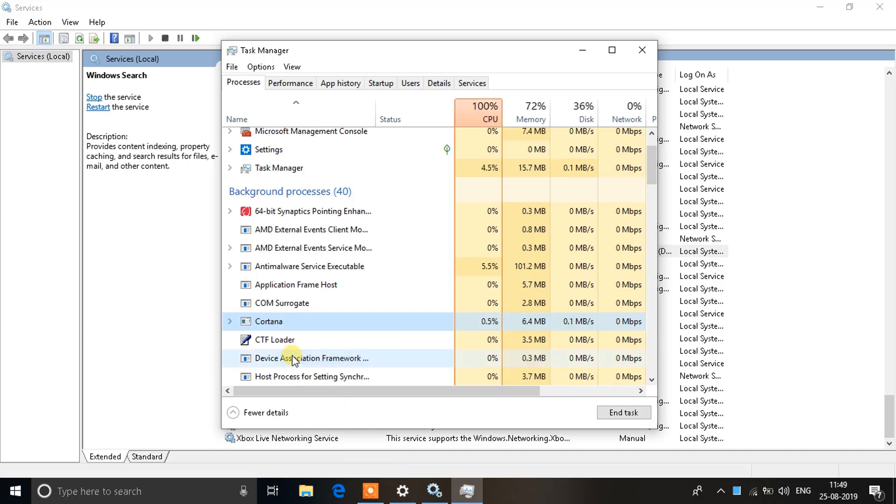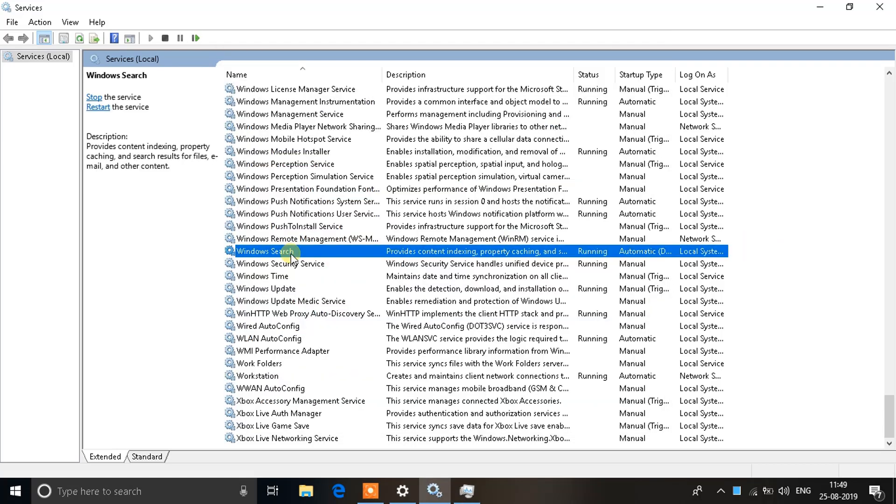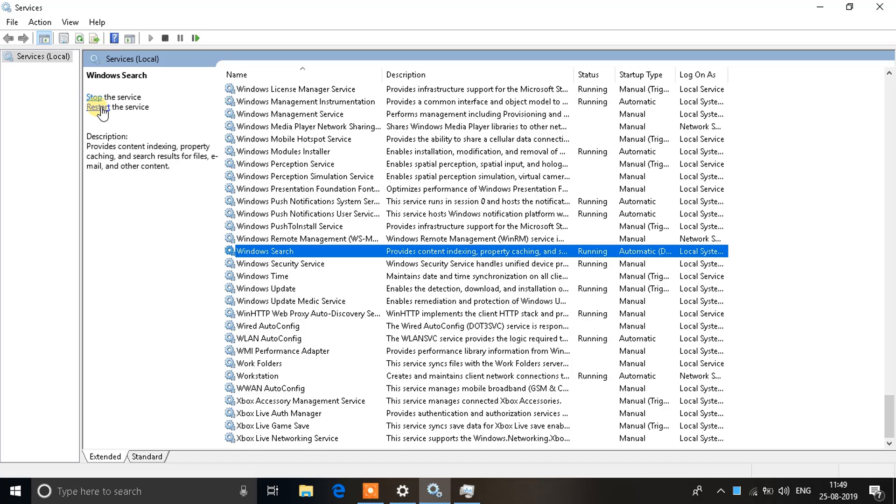Then you can see just to make sure that the Windows Search is running again, if it has stopped for any reason, what you need to do is restart it by clicking this service.